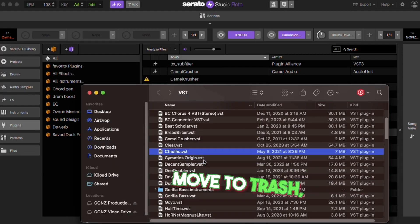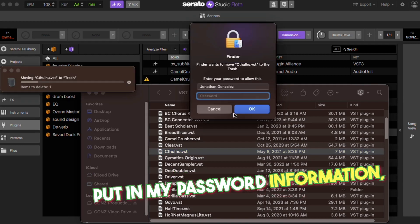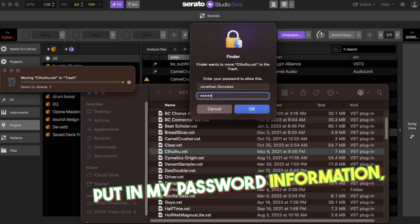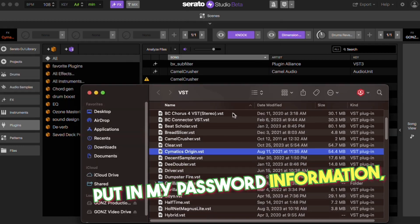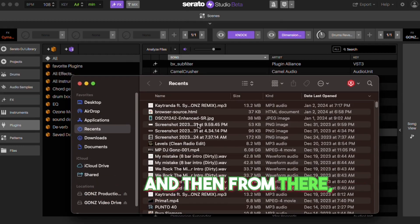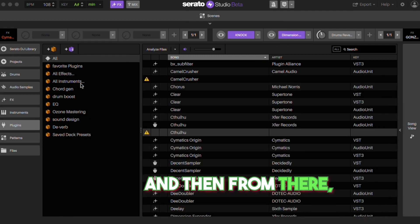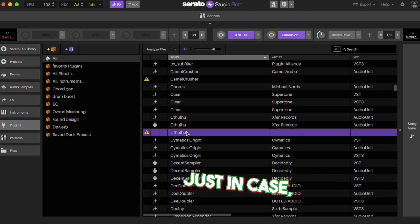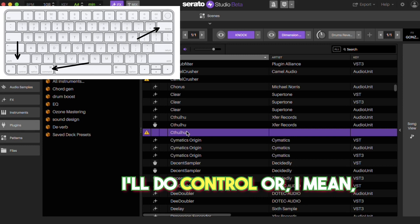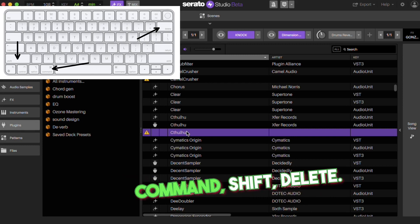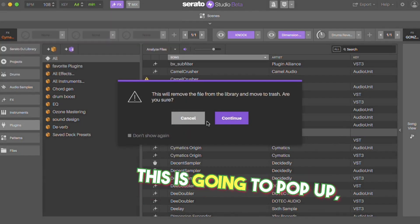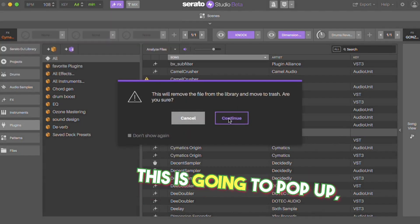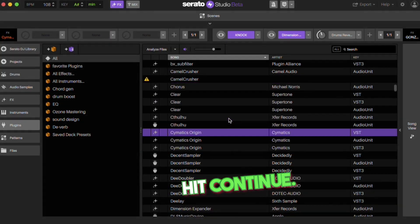Move to trash, put in my password information, and then from there, just in case, I'll do Command Shift Delete. This is going to pop up, hit continue.